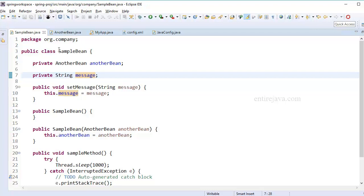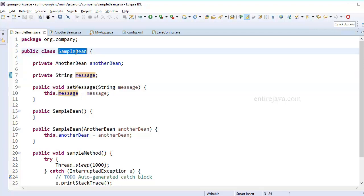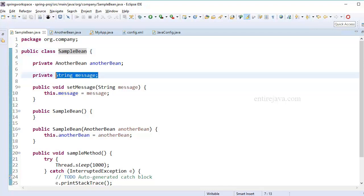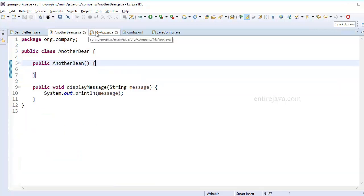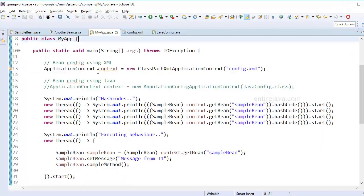This time, our sample bean is holding a property, that means all the instances that we're going to create from the sample bean would now have a state. And as I've already demonstrated, we don't want to set the scope of a bean to singleton when it has a state. That's a simple rule of thumb. We've already seen the negative implications of it. Let me quickly demonstrate the same.